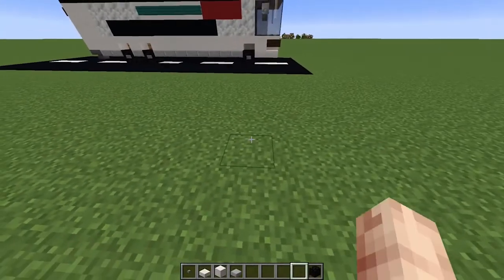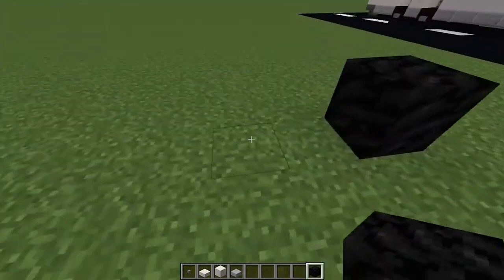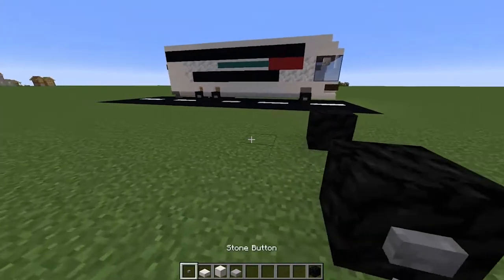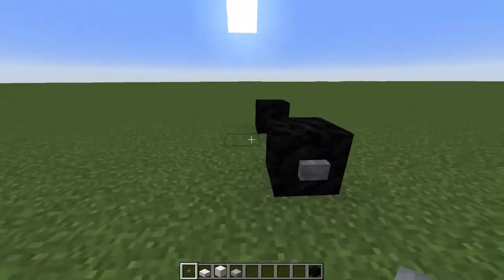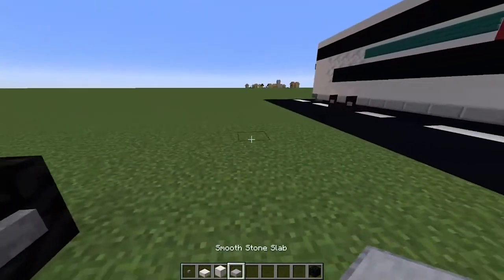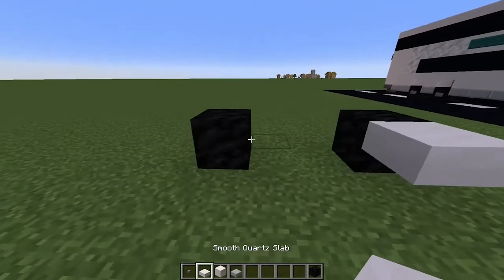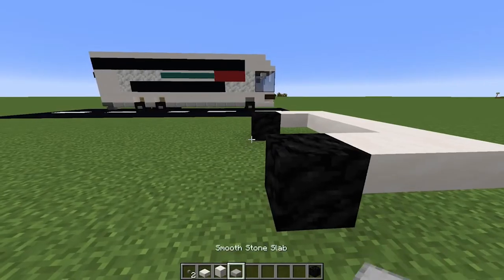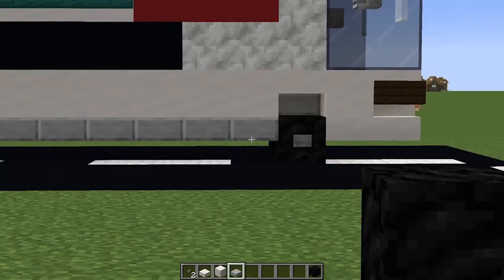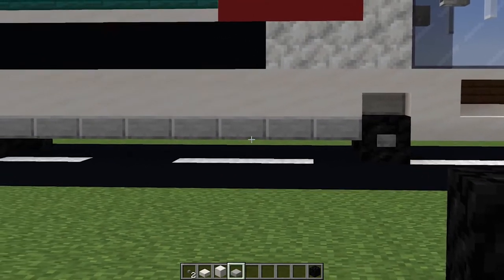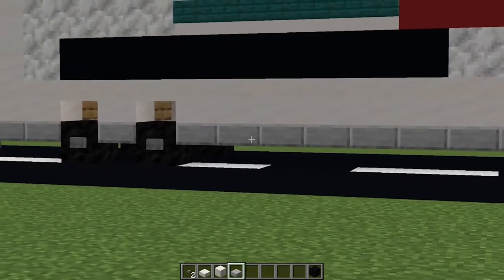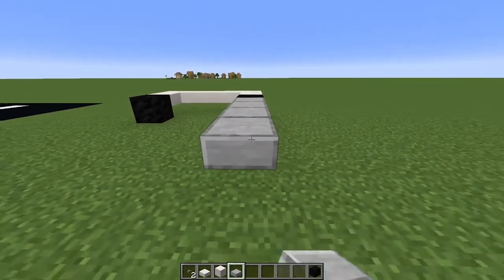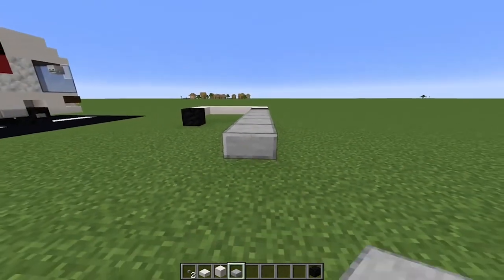First off, we're going to start by placing a block down, leaving a gap of two, and then putting another coal block there. Now put a button on it just like so, as well as on this side. Grab yourself a slab, place it there and there, as well as here, and bring it in to the middle. Then grab your smooth stone slabs and go one, two, three, four, five, six, seven, eight.